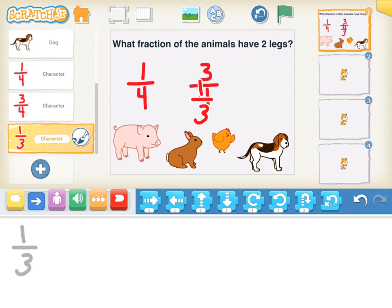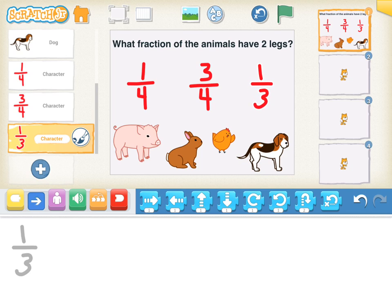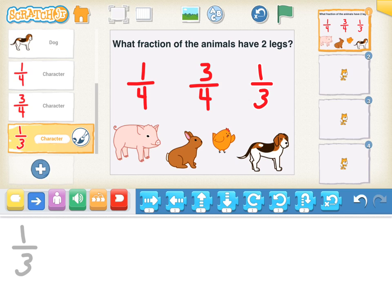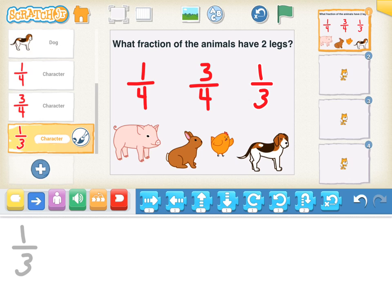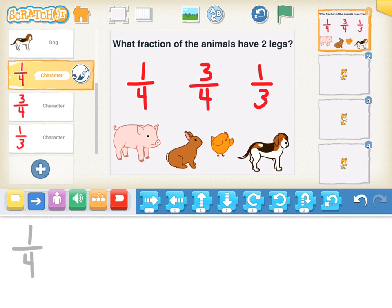Now make sure when you're adding these characters that you write in the correct answer. In this case, what fraction of the animals have two legs? Well, one of my characters, my chicken, has two legs. And so 1 out of 1, 2, 3, 4 animals have two legs. So my 1/4 is actually the correct answer. I'm going to click on 1/4 and program that to say good job.